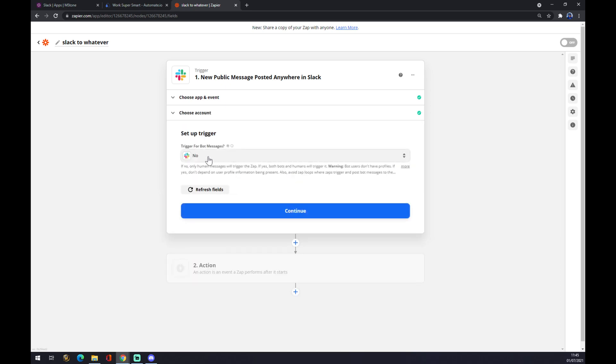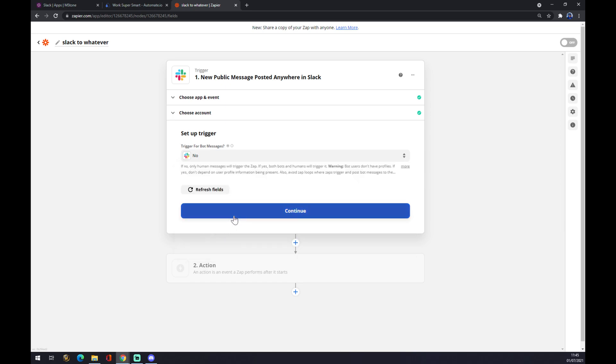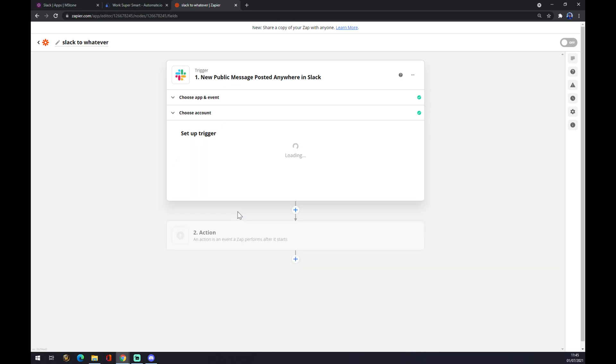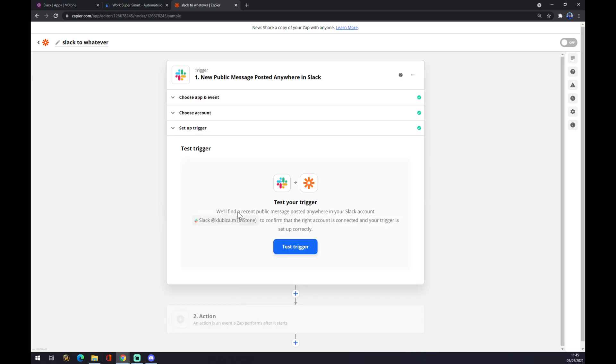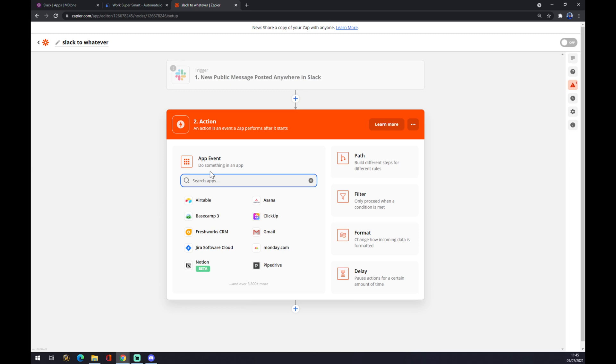And now we just have to confirm that there is no bot for messages. If yes or no, but we don't have any. So let's hit no. Continue. And now we can test the trigger or we can jump straight to the second action.